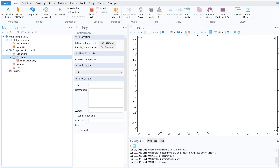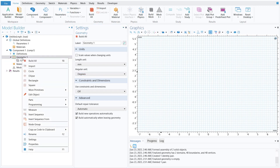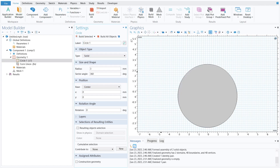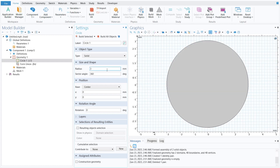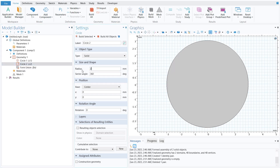First, click on geometry and make sure the length unit is in millimeters and the angular unit is in degrees. Right-click on geometry and select circle. The first circle should have a 3 mm radius, sector angle 360 degrees, base at center, and type solid. Click build selected and zoom to extent. Right-click the circle and make a duplicate — this time with a 2.75 mm radius. Click build selected; now you can see the two circles have been created.